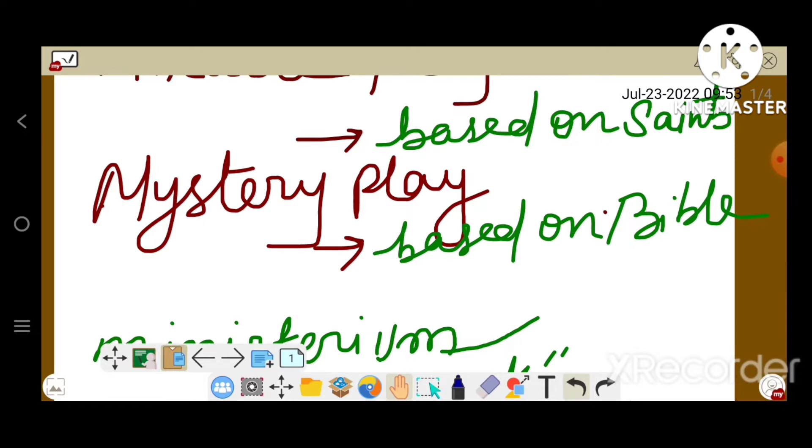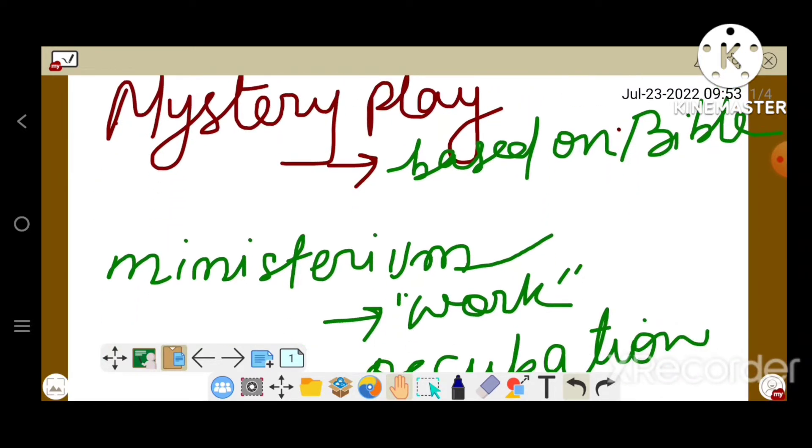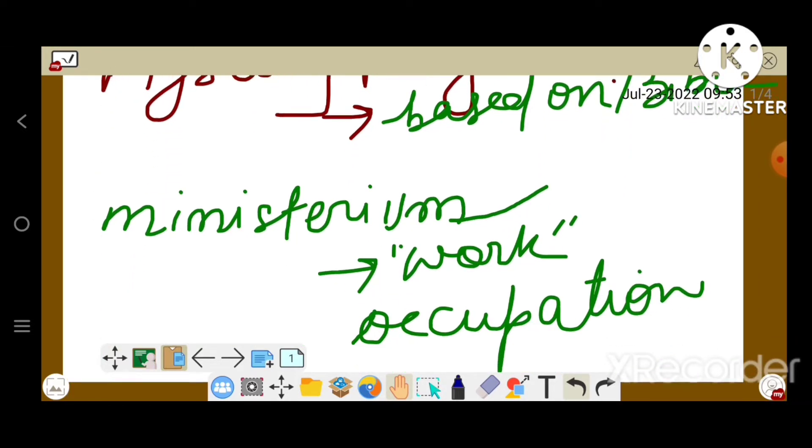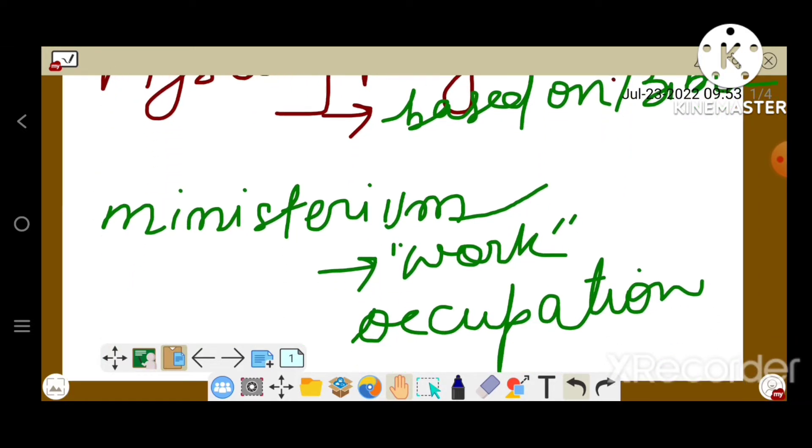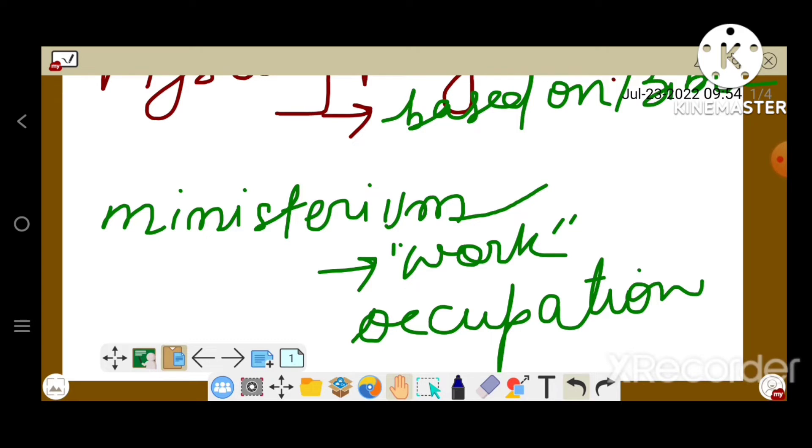Mystery play is applied to drama based on the Bible. Mystery is used in the archaic sense, probably derived from the Latin ministerium, i.e. work or occupation of the trade conducted by each of the medieval guilds which sponsored these plays.